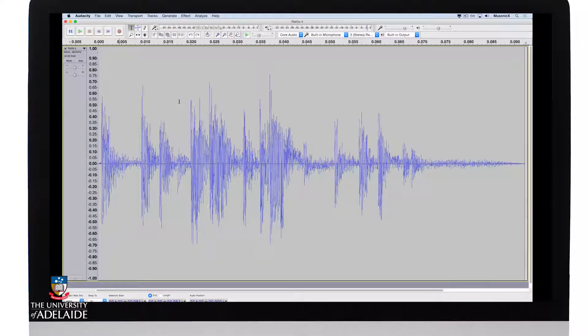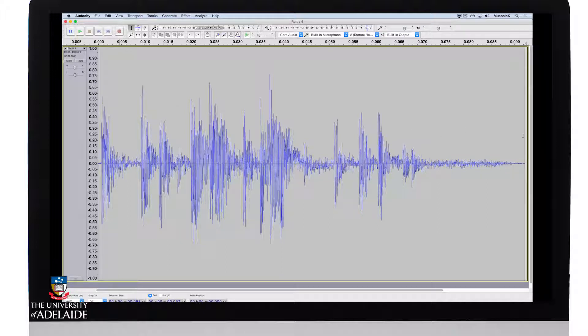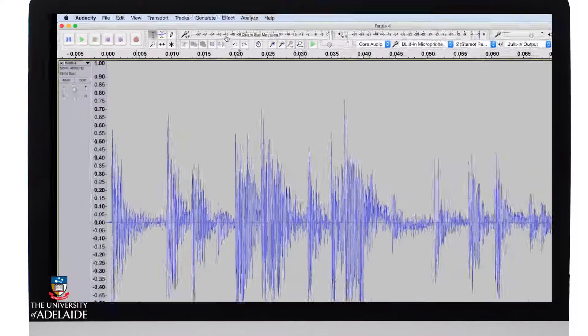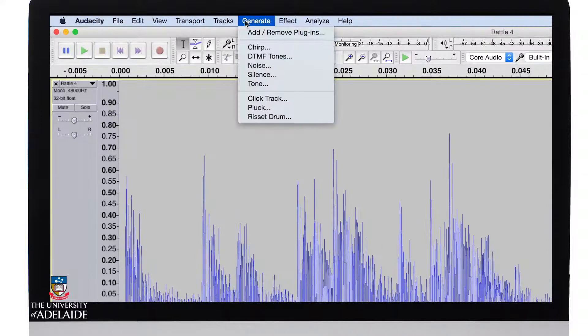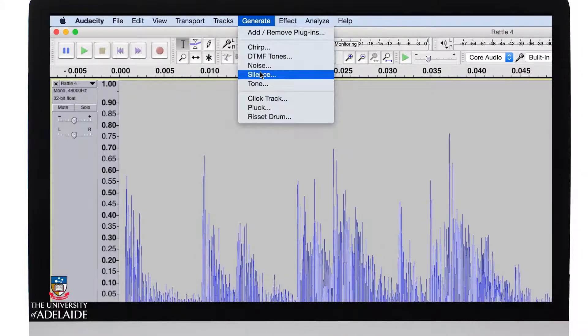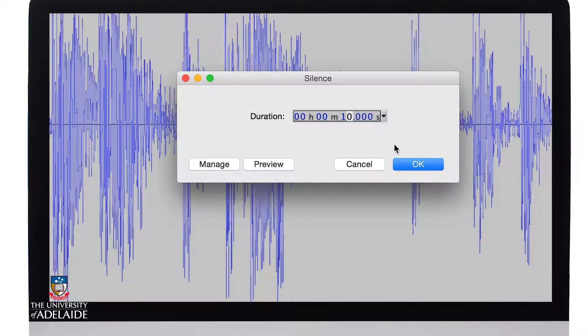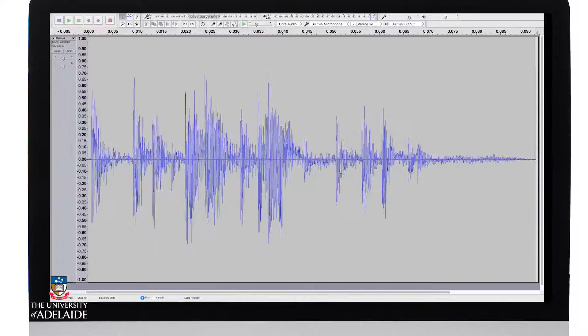I'm now going to insert some silence. Now the cursor is all the way down here and that's where the silence is going to go. So I'll go generate silence, let's make it say 10 seconds and click OK.